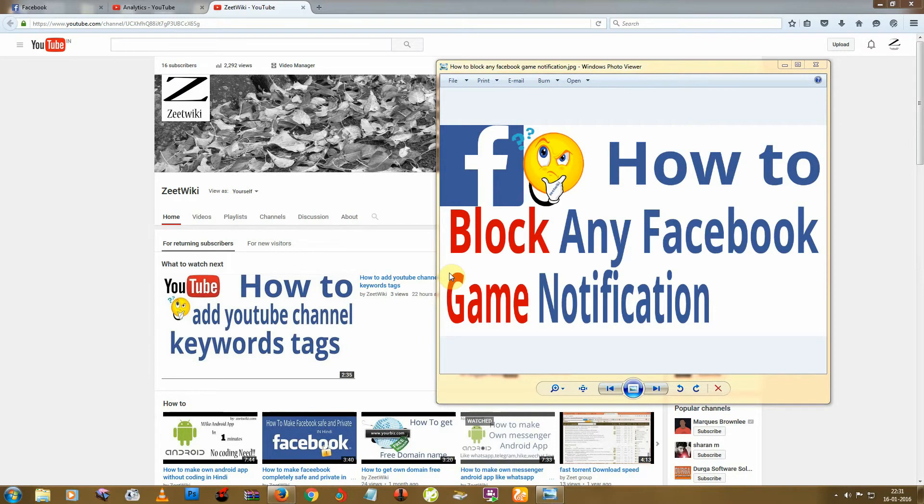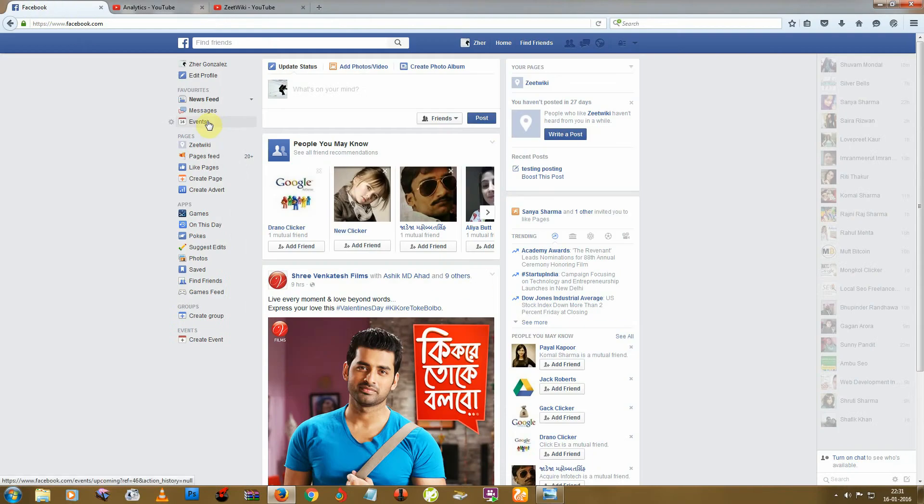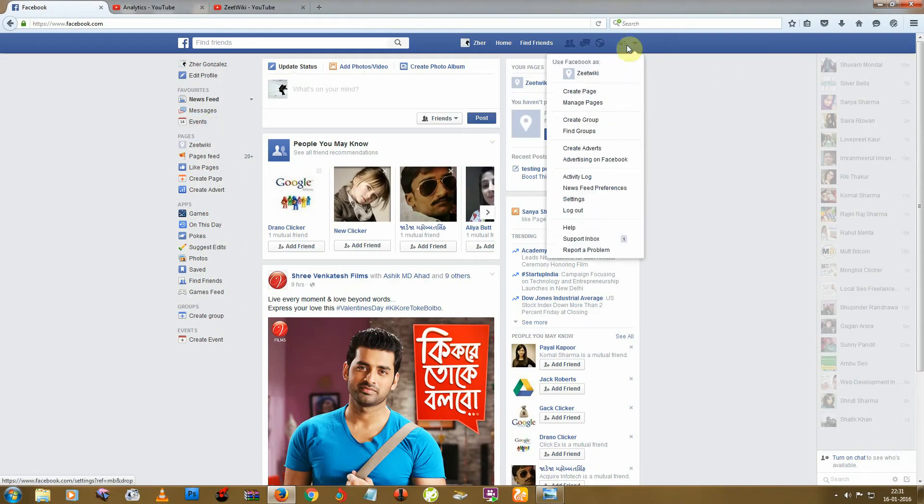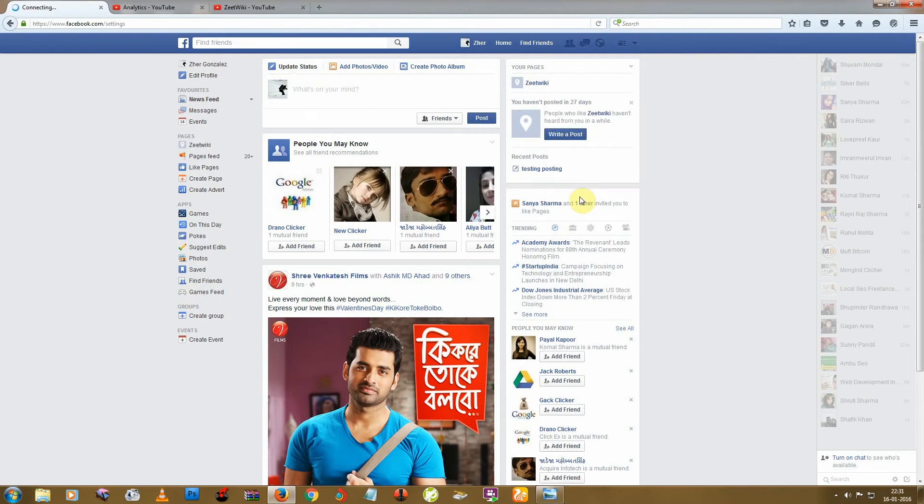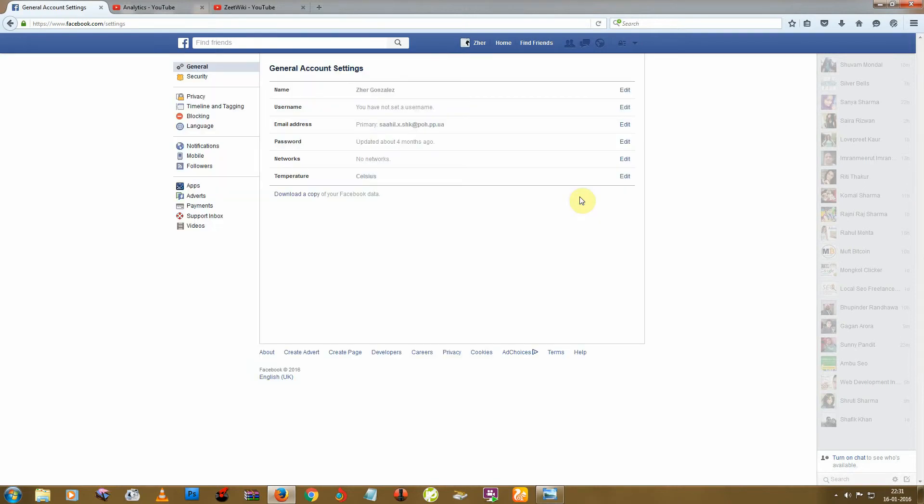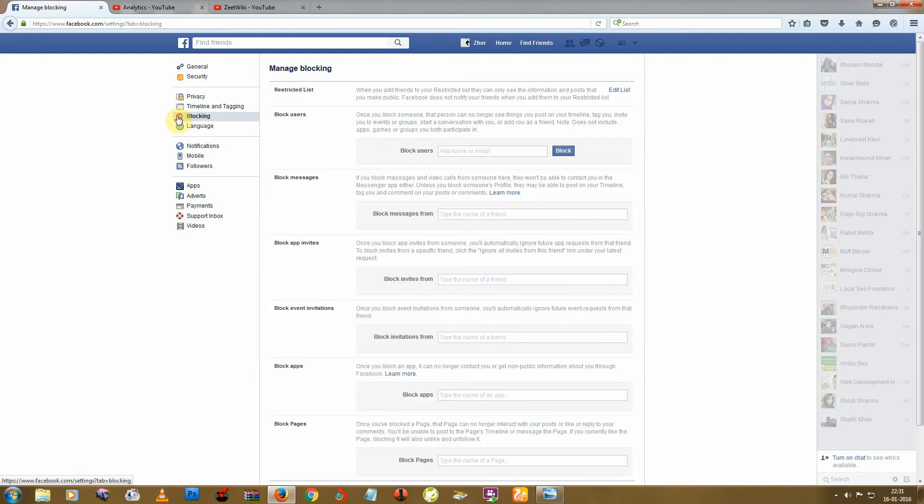First, go to Facebook and click on this corner, then go to Settings. Next, go to this option here, Blocking. You can use the link in the description below to come directly here. Here you can see many blocking options.